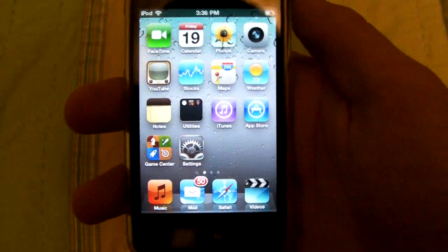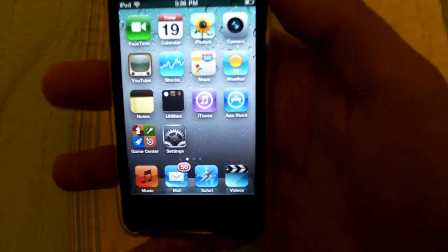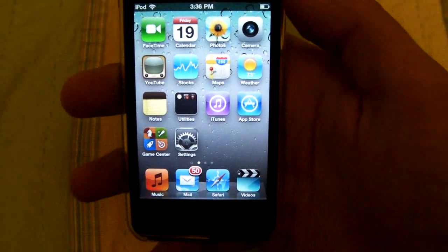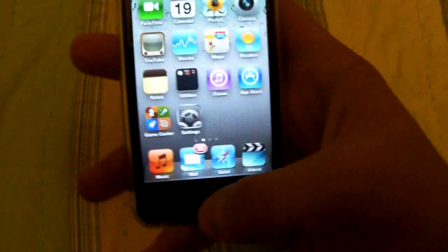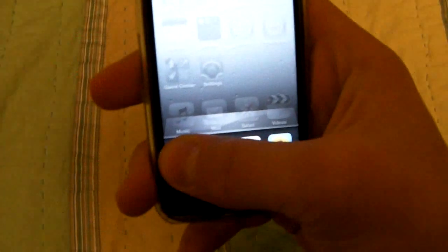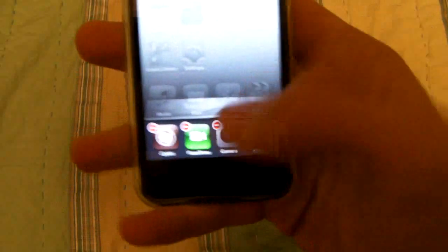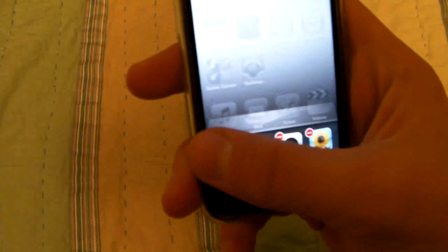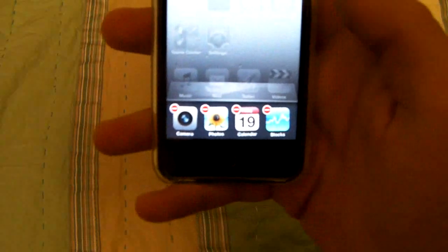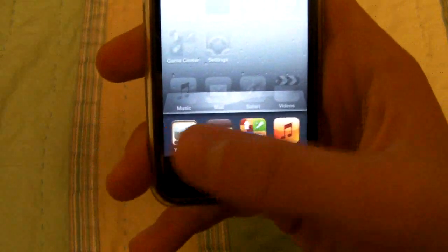What's up guys, EverythingApplePro here, and I'm making a video about a really awesome tweak for anyone that's getting really annoyed with closing all multitasking apps individually. That means you have to select it and press a little dash every single time, especially if you have a lot of apps open — this can be a real pain.